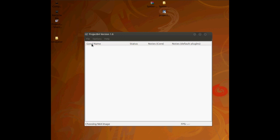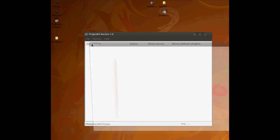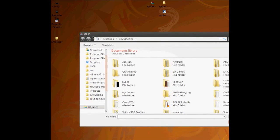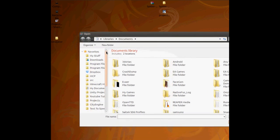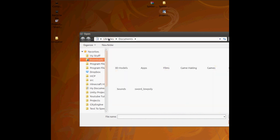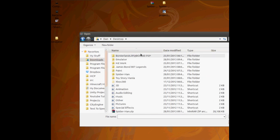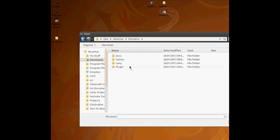A ROM is basically a rip of the game, a.k.a. someone's copied the game. Go to where you've put it. So mine's in Dan, desktop, and emulator. Here we have games and Spiderman. So boot it up.